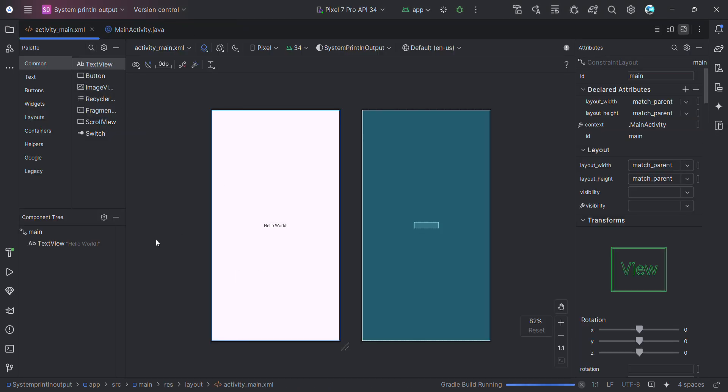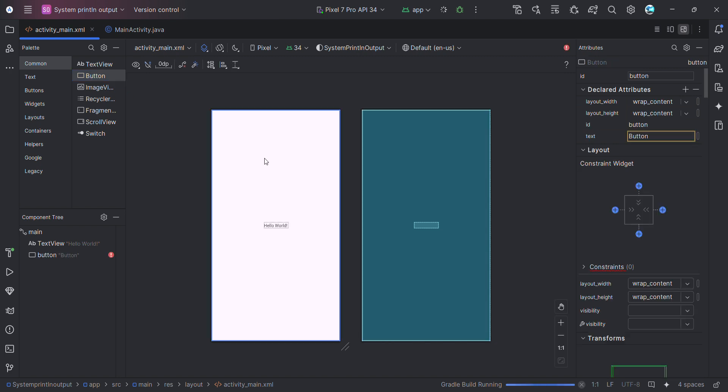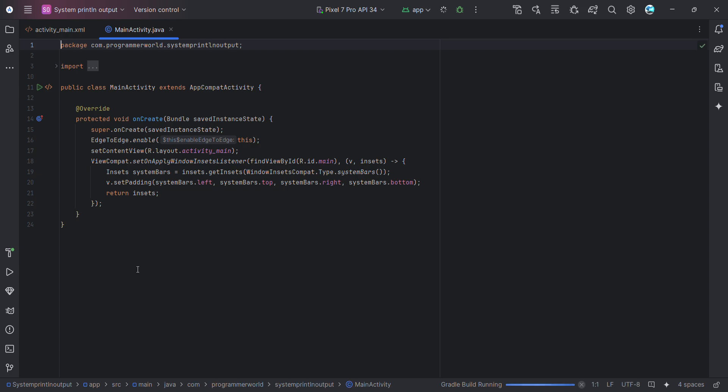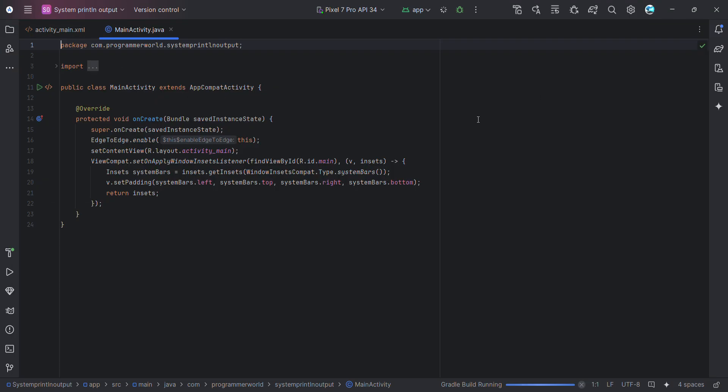And then I'll just quickly do the coding. So I'll just add one quick button over here and do the respective Java code for that, where I'll be using the system.out.println command to print something. So let me quickly finish.